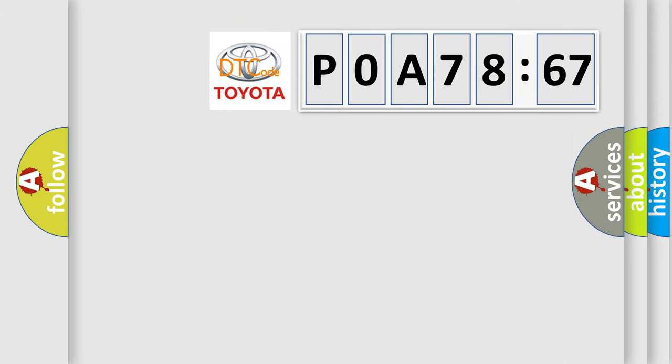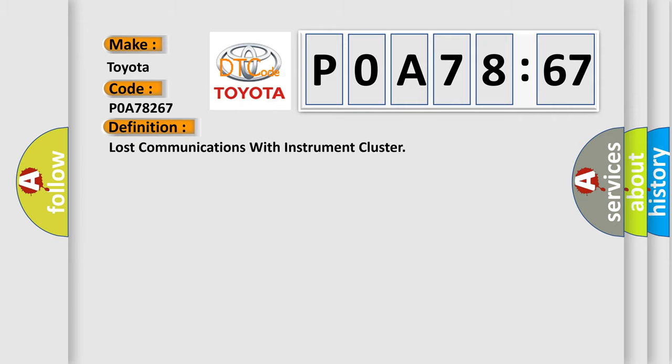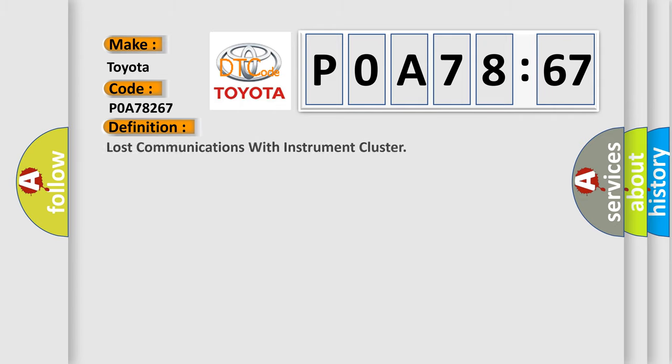So, what does the diagnostic trouble code POA78267 interpret specifically for Toyota car manufacturers? The basic definition is lost communications with instrument cluster.